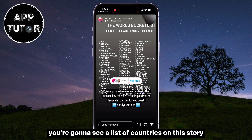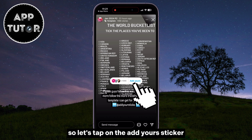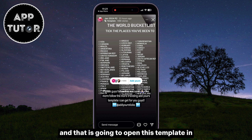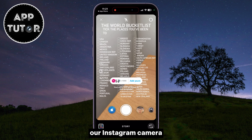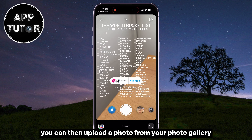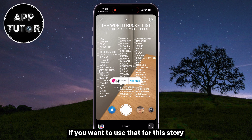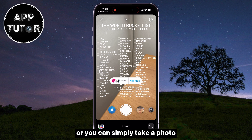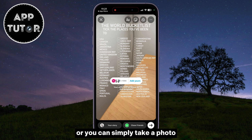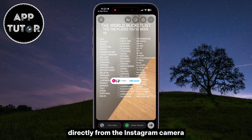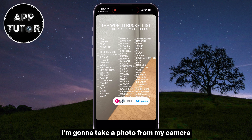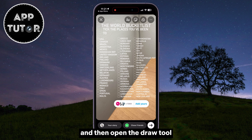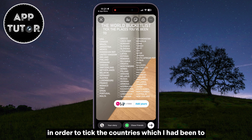You're going to see a list of countries on this story. Tap on the Add Yours sticker, and that is going to open this template in our Instagram camera. You can then upload a photo from your photo gallery if you want to use that for this story, or you can simply take a photo directly from the Instagram camera. I'm going to take a photo from my camera and then open the Draw tool in order to tick the countries which I had been to.